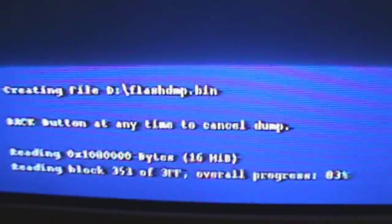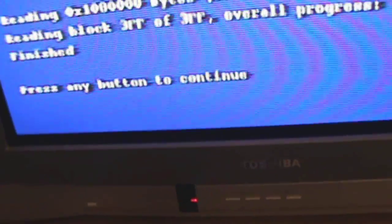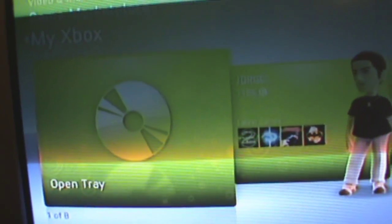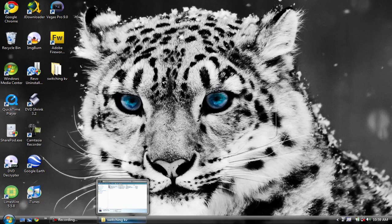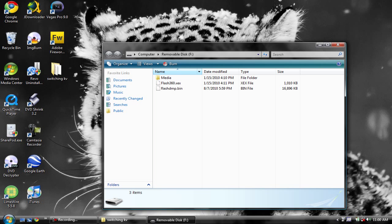When it says 'Press any button to continue', press the Back button, press the Back button again, and press the Back button again. You can then take out your USB stick and turn it off. Plug your USB stick into your PC, open the folder, and you should have a new file called 'flashdmp.bin'.